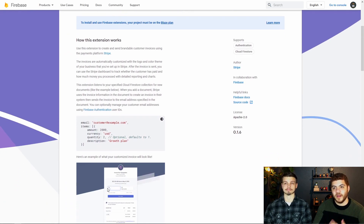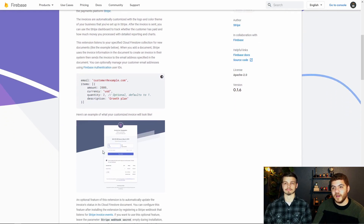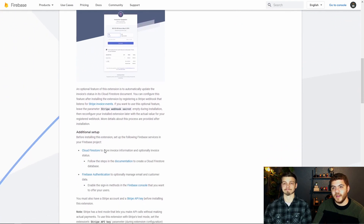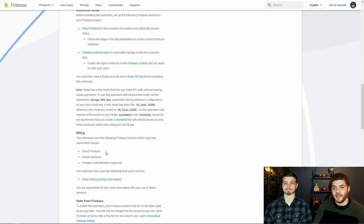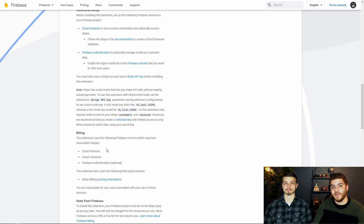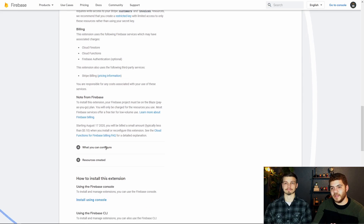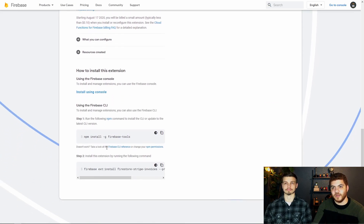Keep scrolling — it gives some example data that you can enter into Firestore, which we'll end up using a little later in this video. We see a screenshot of what an invoice will look like, and then some additional steps for actually setting up this Stripe extension, including billing. Similar to some of the other Firebase extensions, there's a minimum one cent fee to actually start using this extension, so you need to be on the Firebase Blaze plan.